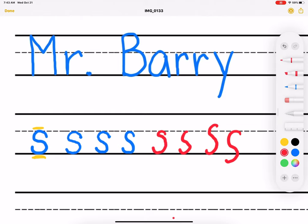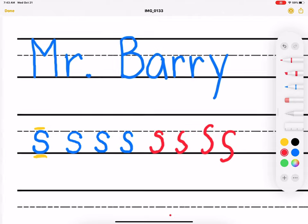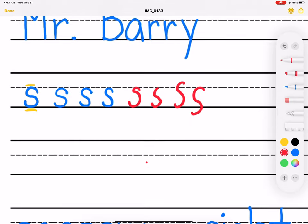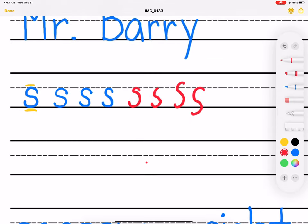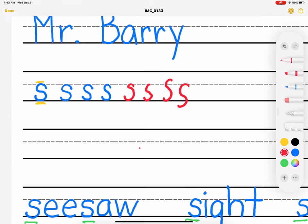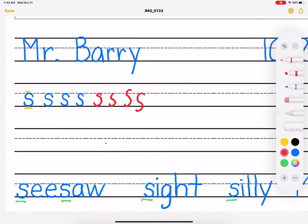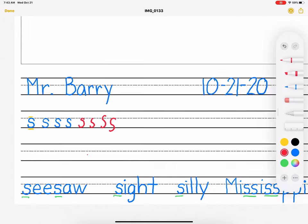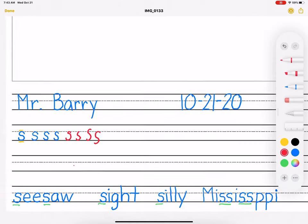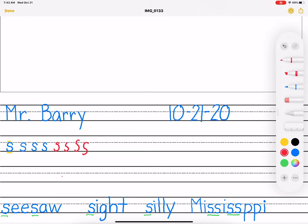So go ahead and try to do that. Don't try to do it. Actually do it. Make two rows of letter S and try to make them as neatly as you can. And then I have some words for you to copy that have the letter S.